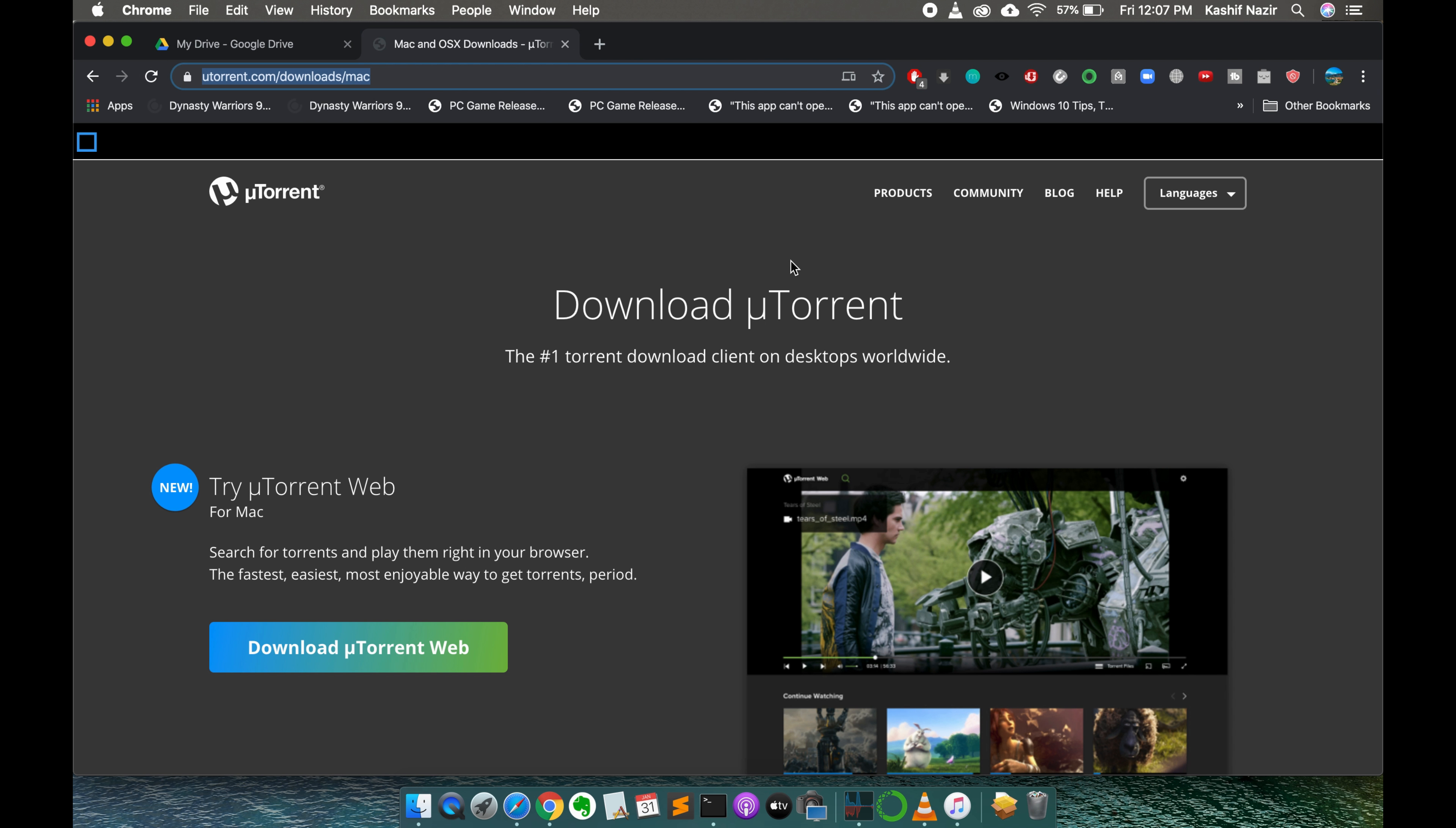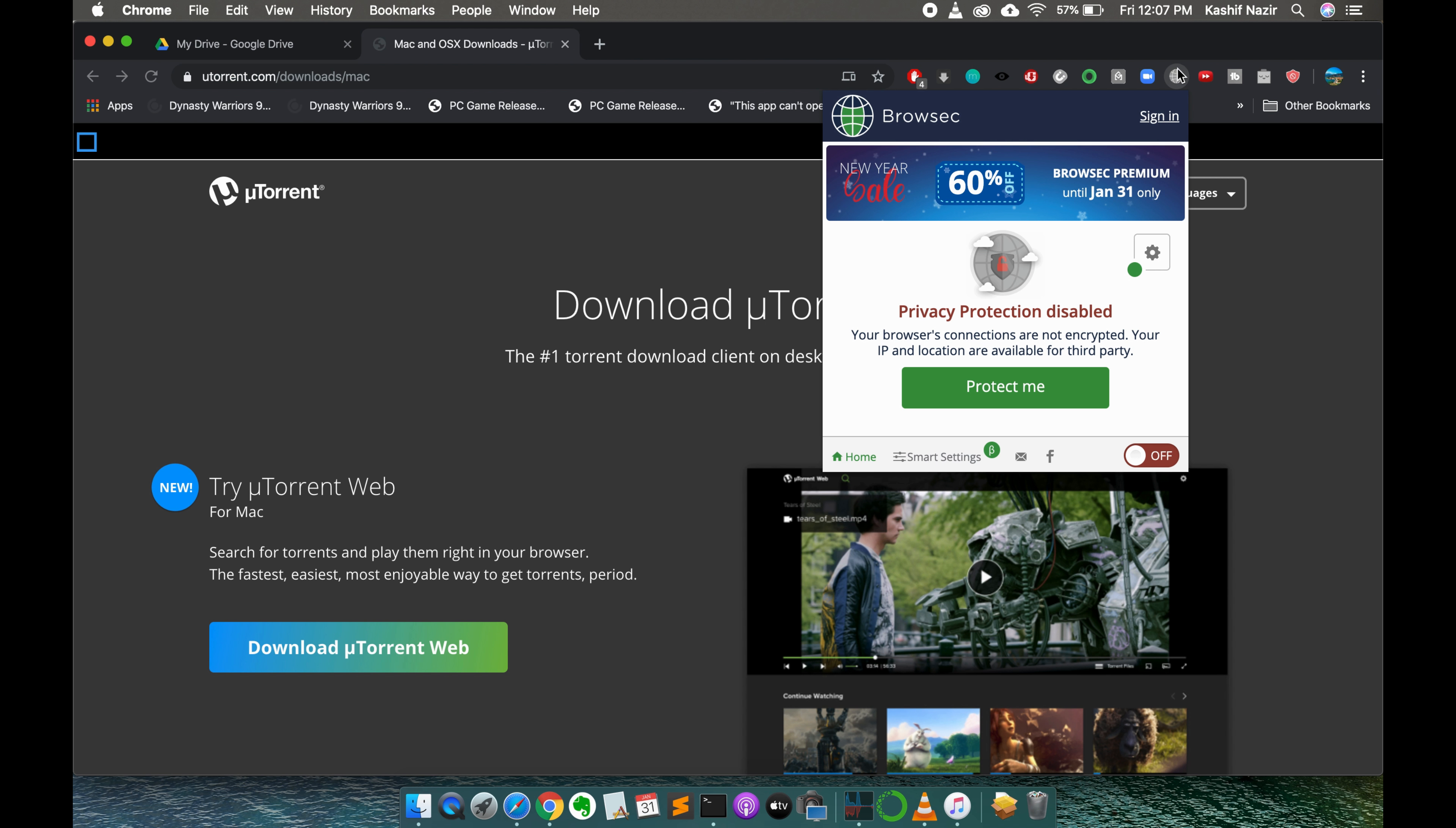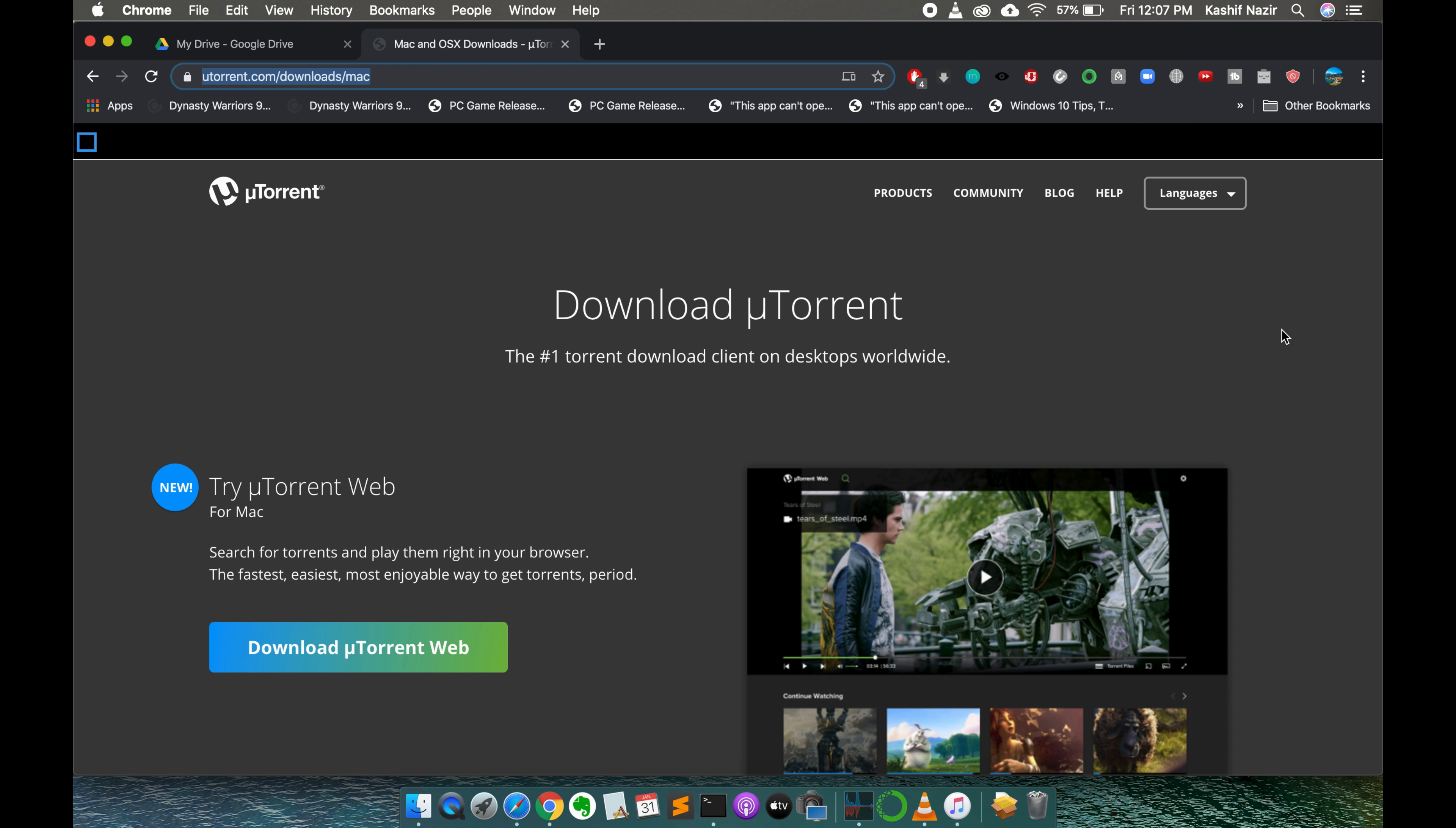To solve that problem you can simply go and turn on any VPN that you want. Once you have turned on the VPN just go and refresh the browser and uTorrent.com would be accessible.